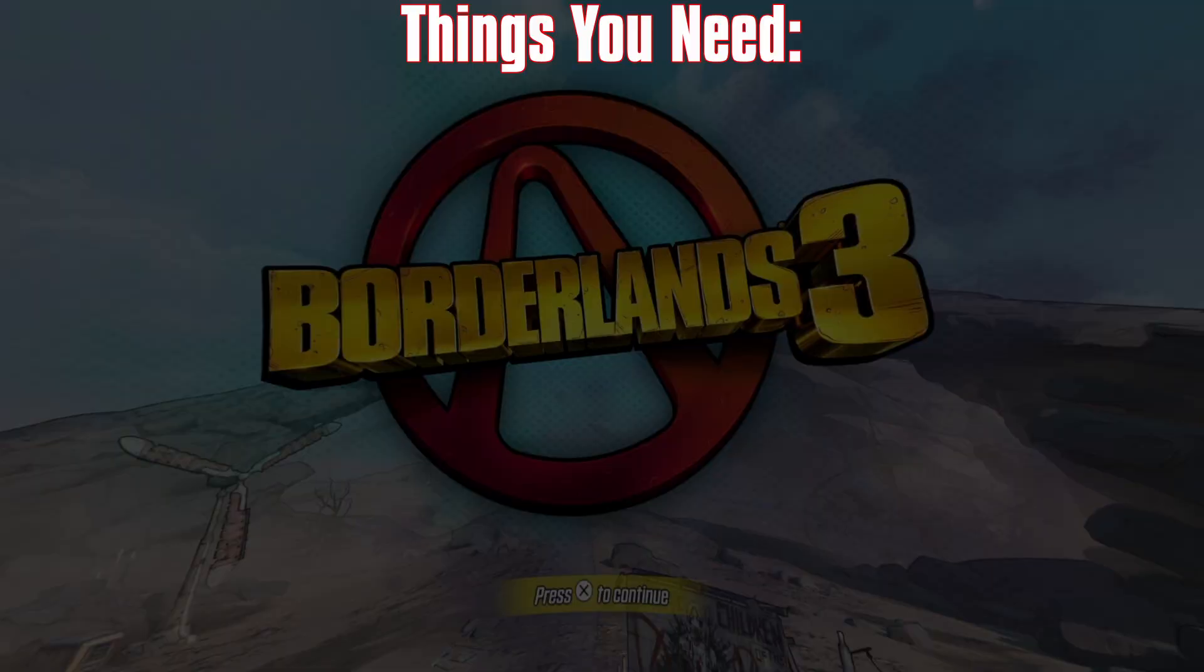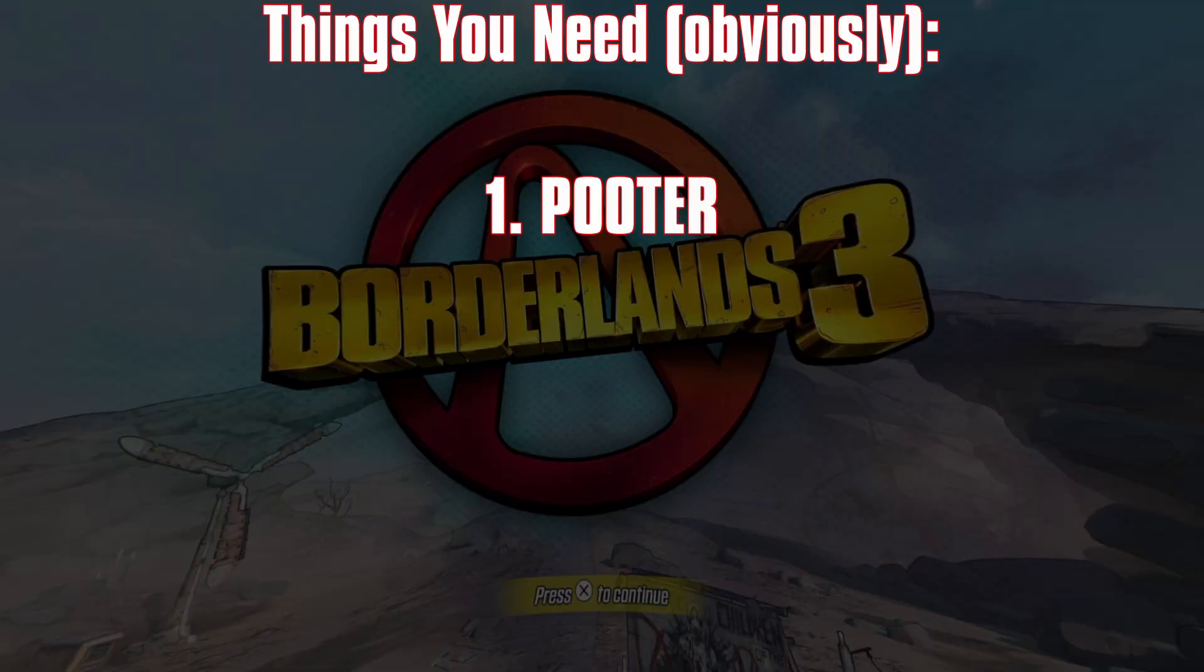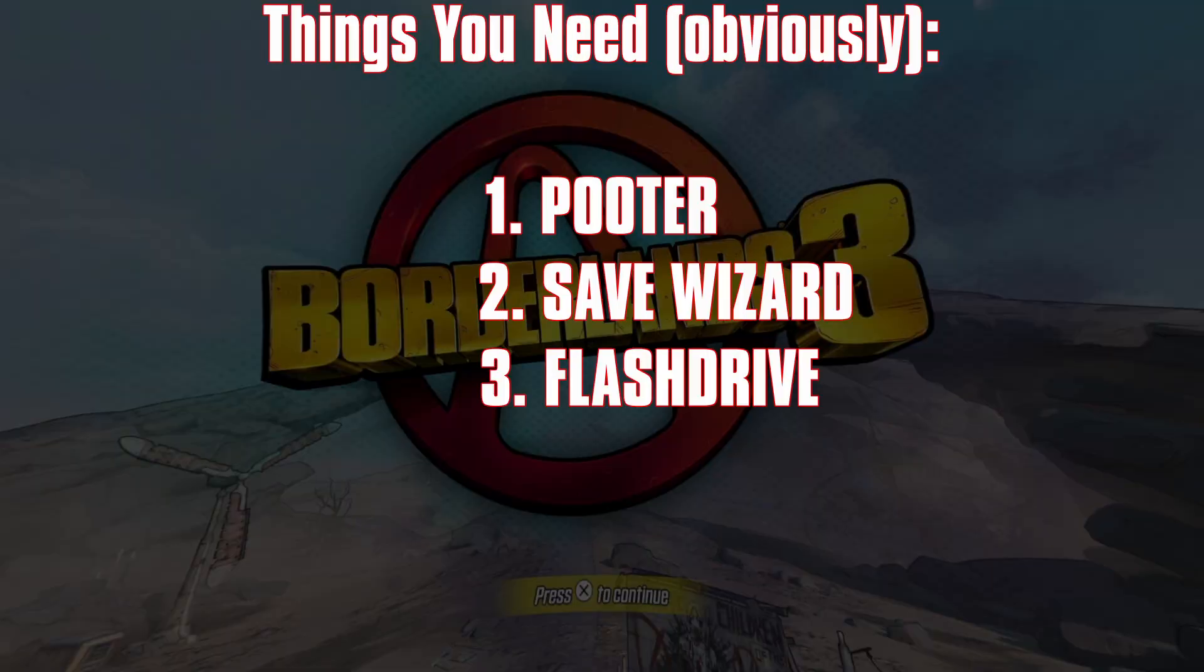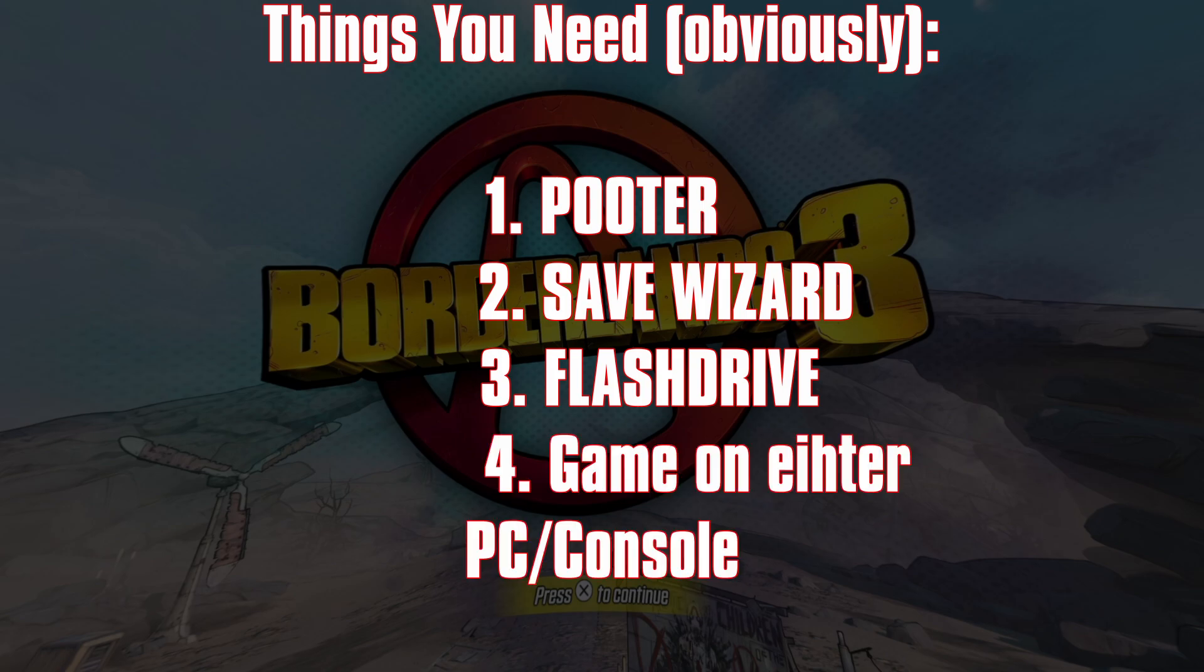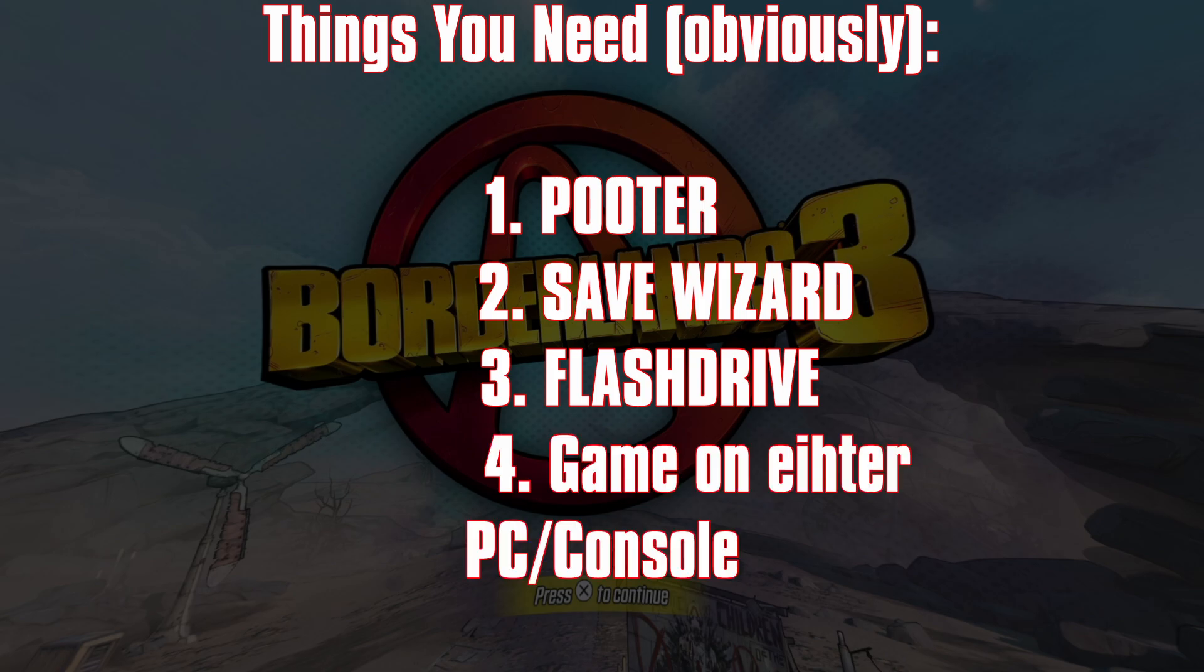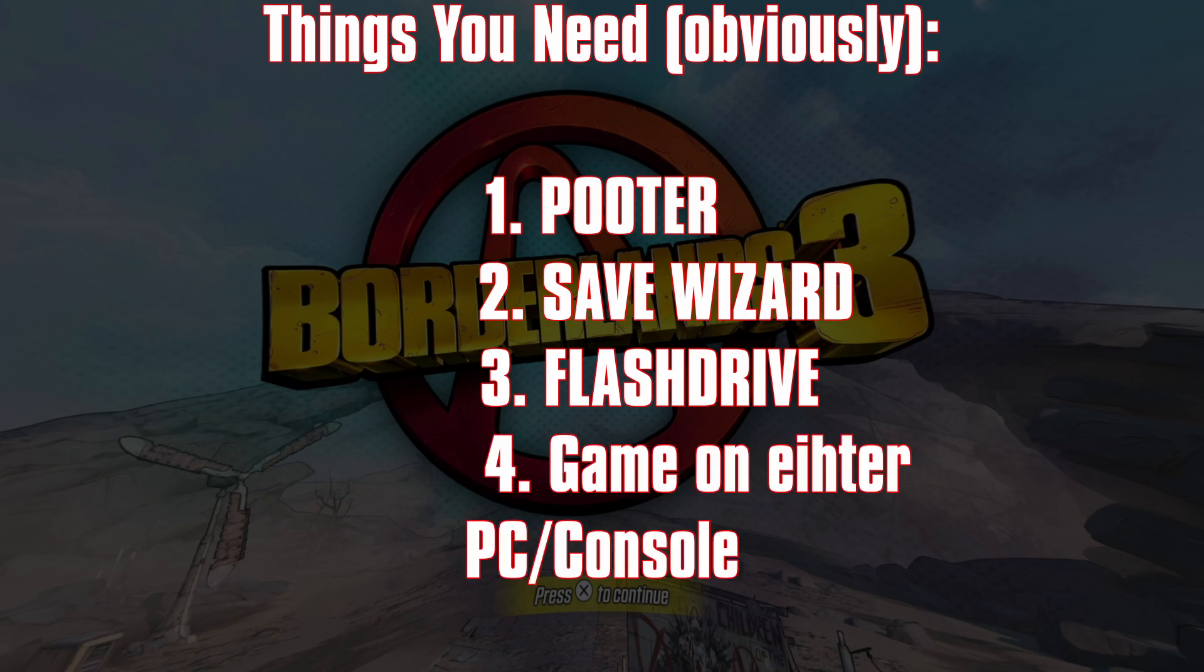So the first things you're going to need is obviously a computer, save wizard, a flash drive and Borderlands 3 for either the PC or PS4.